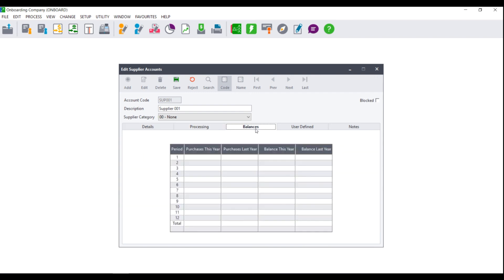Next, you've got your balances tab. This will show you your purchases this year versus your purchases last year, as well as your balance this year versus your balance last year.